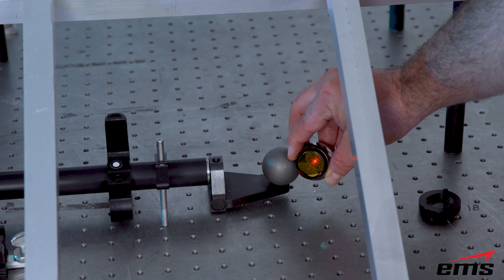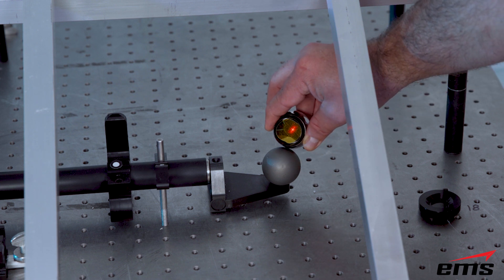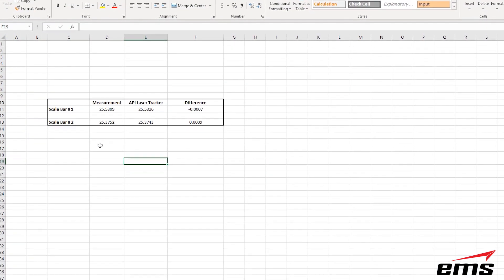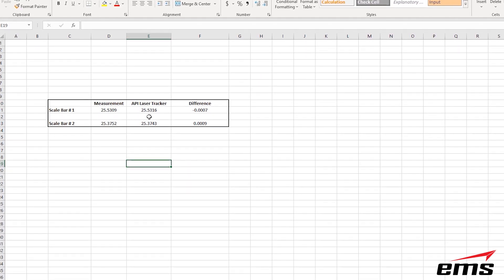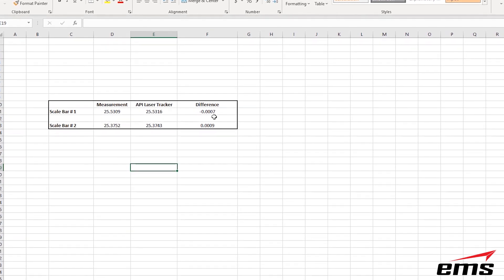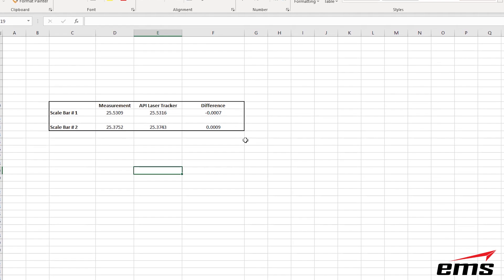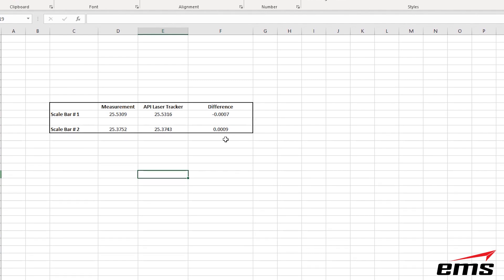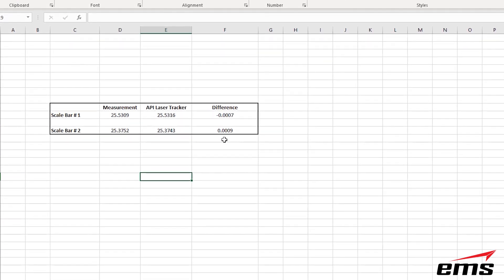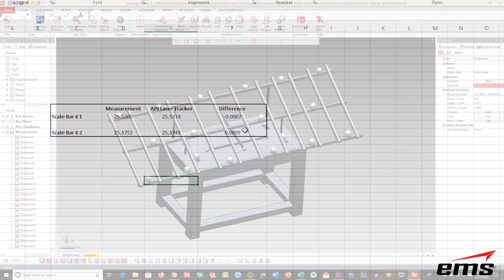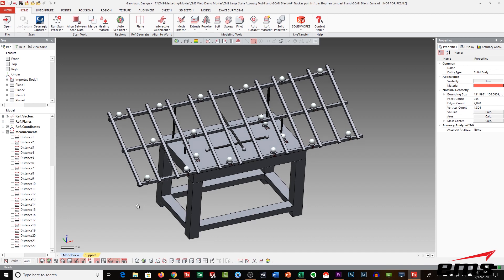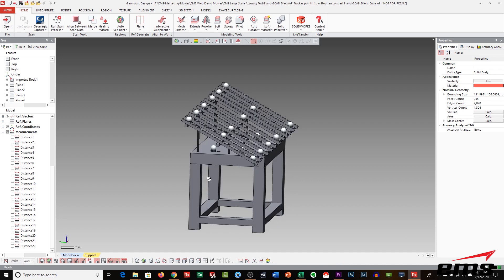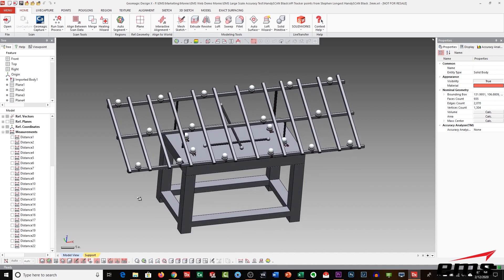So once we measure those scale bars, we take a look at those numbers and you can see what that looks like. So the one scale bar measures 25.39 and our laser tracker measurement, you can see here for a difference of seven tenths of one thousandths. And then the second scale bar, you can see for a measurement of nine tenths of one thousandths. So both of those measurements were less than a thousandths of an inch accuracy from the laser tracker. So that gives us a good idea of the starting point and we know the accuracy of the laser tracker. And we're confident that all the measurements on this rig are going to be far below a thousandths of an inch when we take all the measurements.